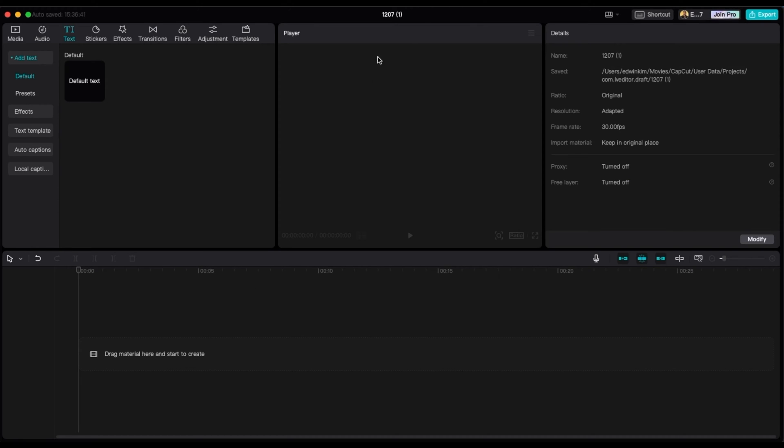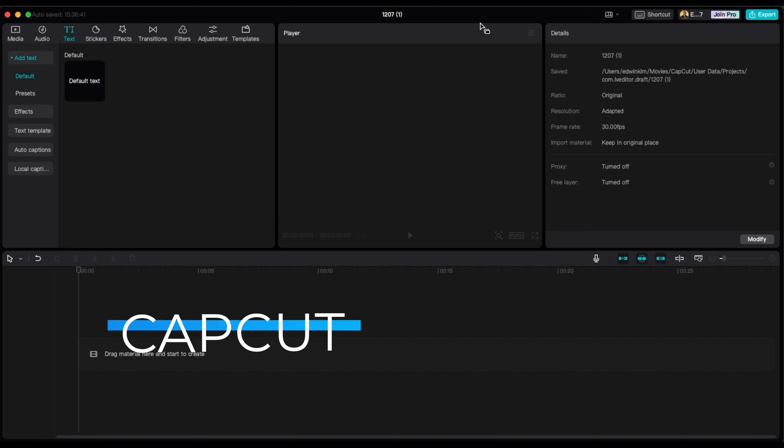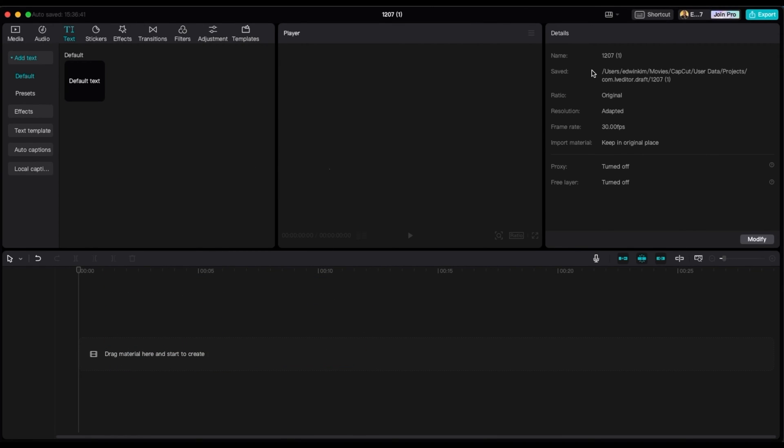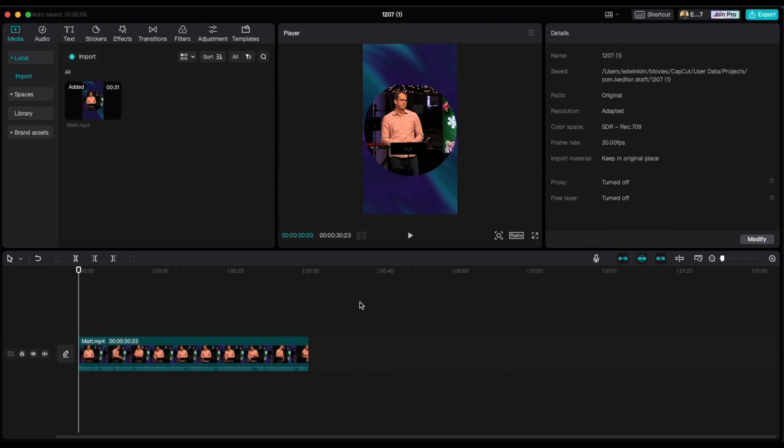Alright. So as you can see, I'm in a different software now. And this is called CapCut. It's free. You can just go on the website and download it. And there is a pro version, but I only use a free version. So what you're going to do is make sure that your media is in there. So just upload it. So my media is in here, which is the video we just did.